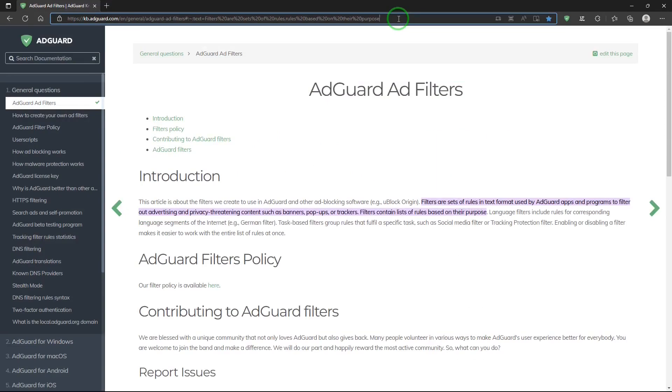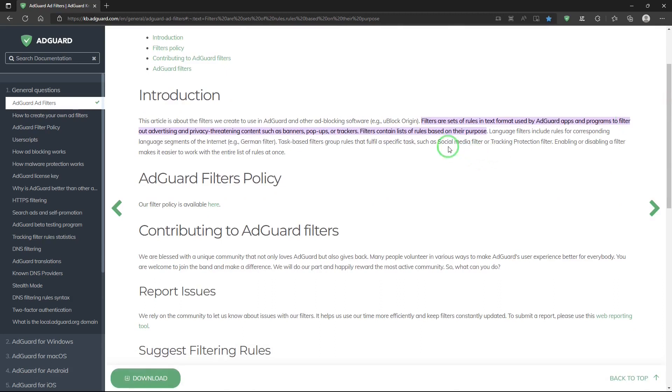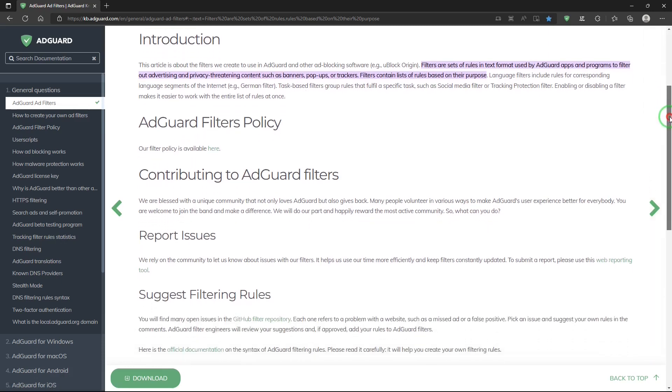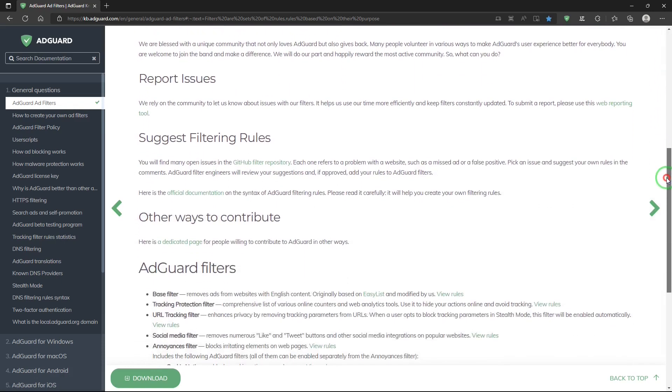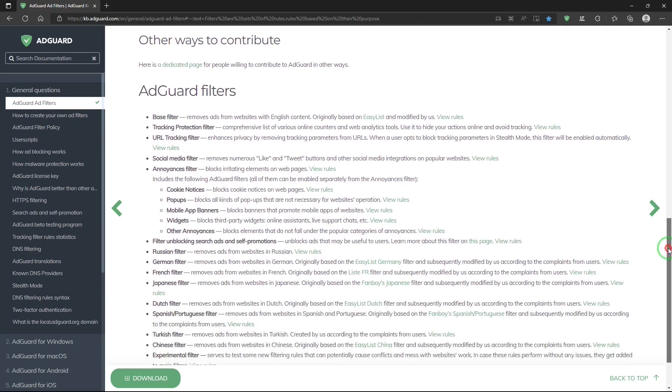You may be wondering what are filters? Well, this site gives a pretty good explanation and I'll put a link for this in the description below. And it tells you that there are a set of rules that will filter out certain banners, pop-ups, trackers, and it could be based on languages too. And then there's more information that you can take a look at down below.